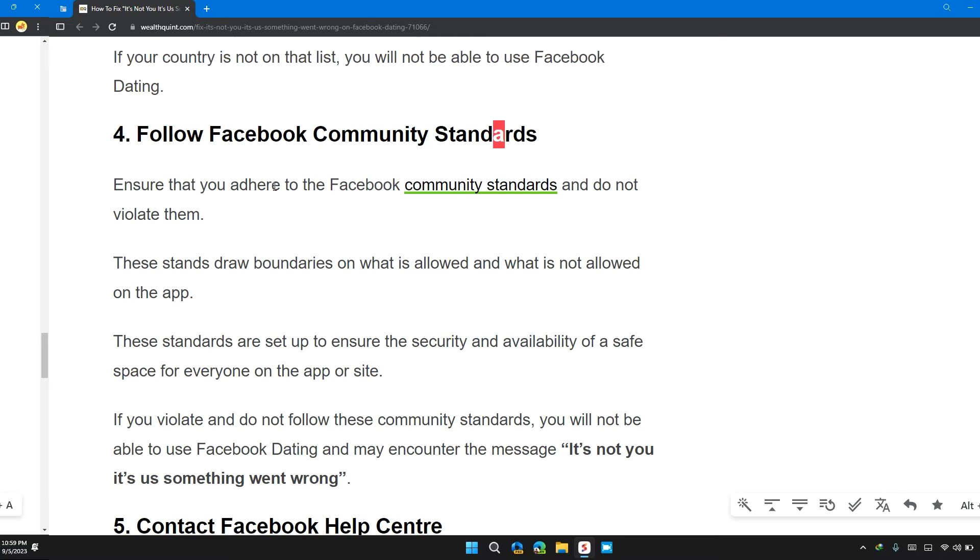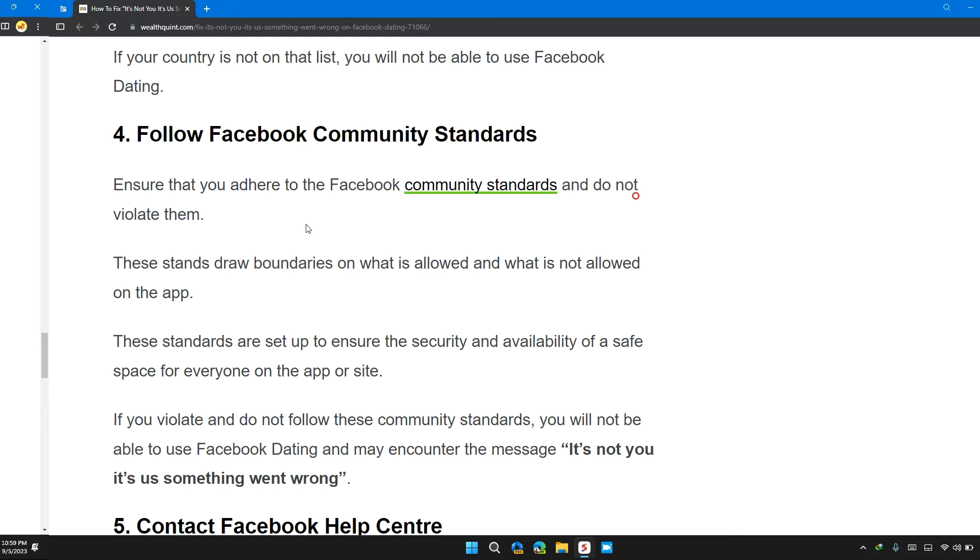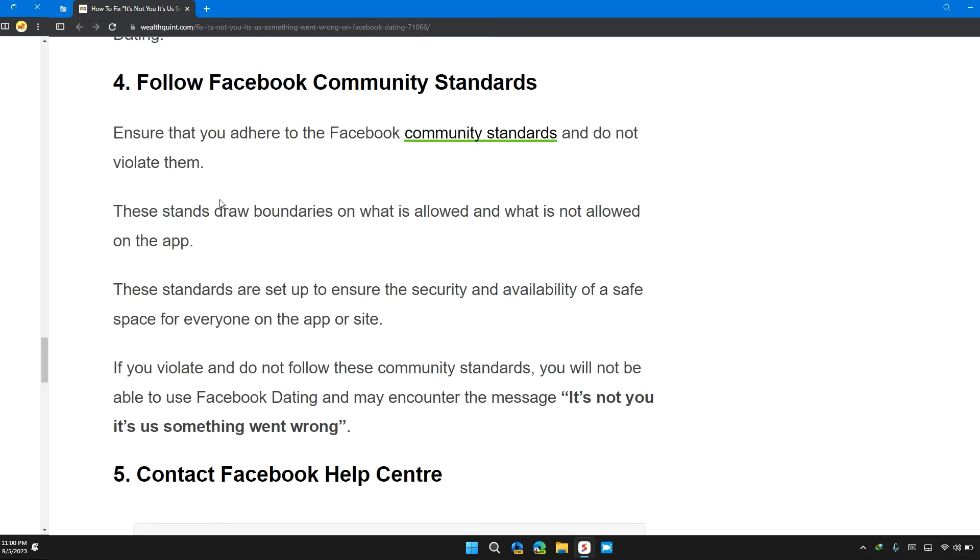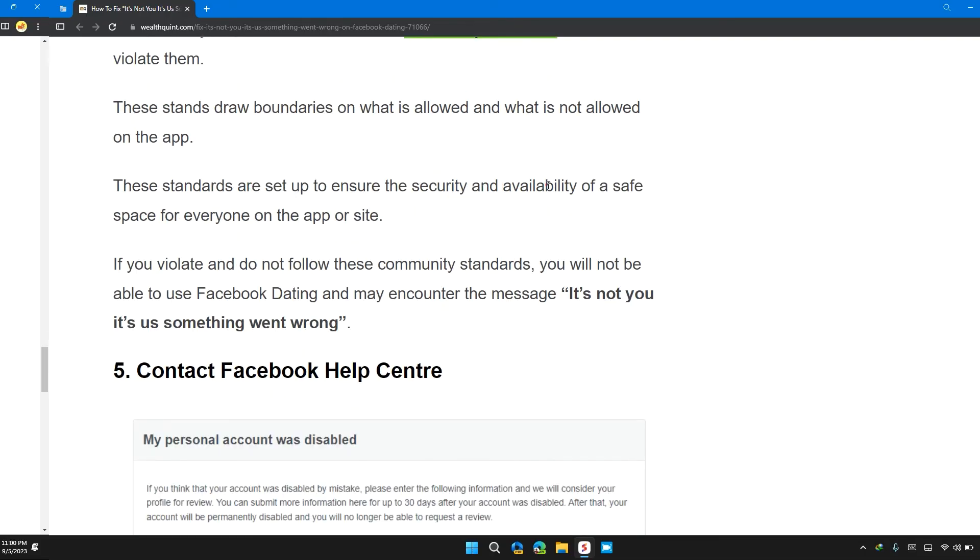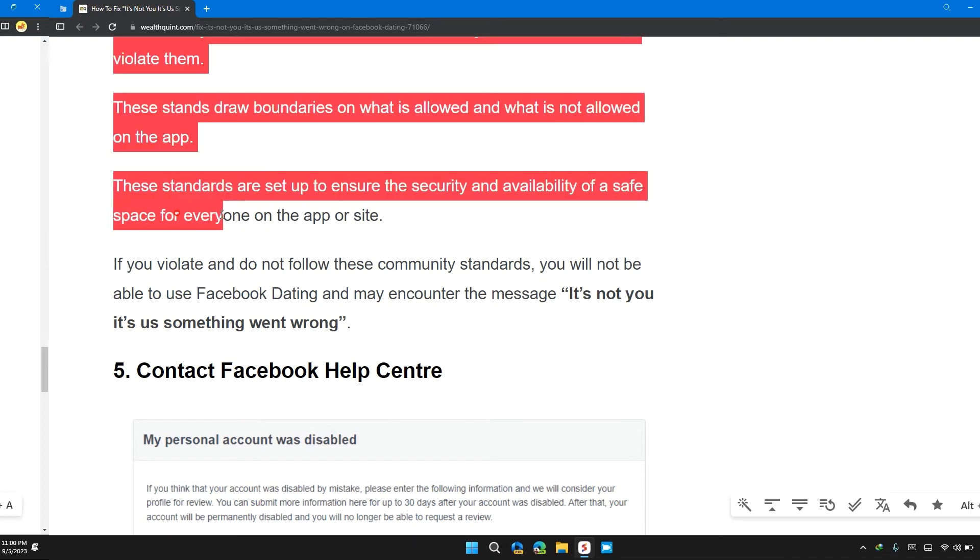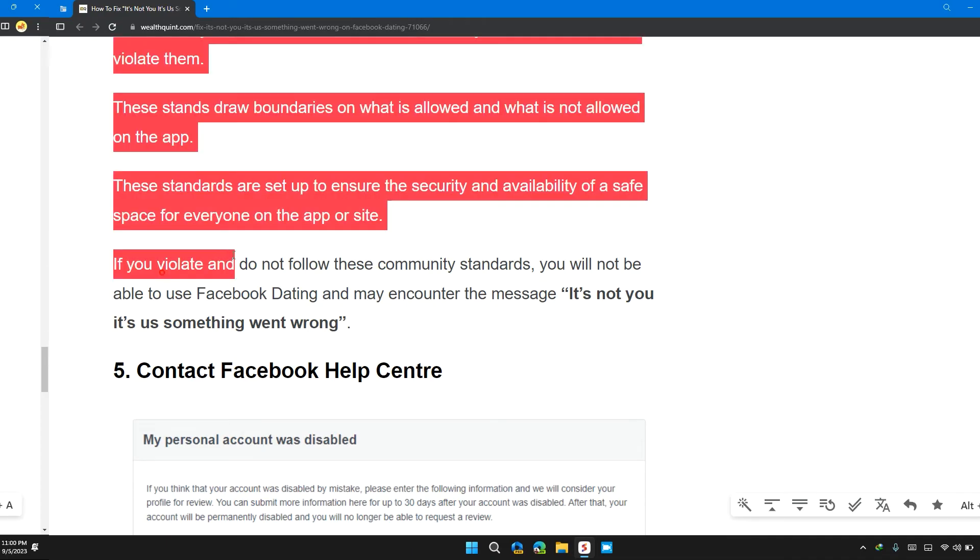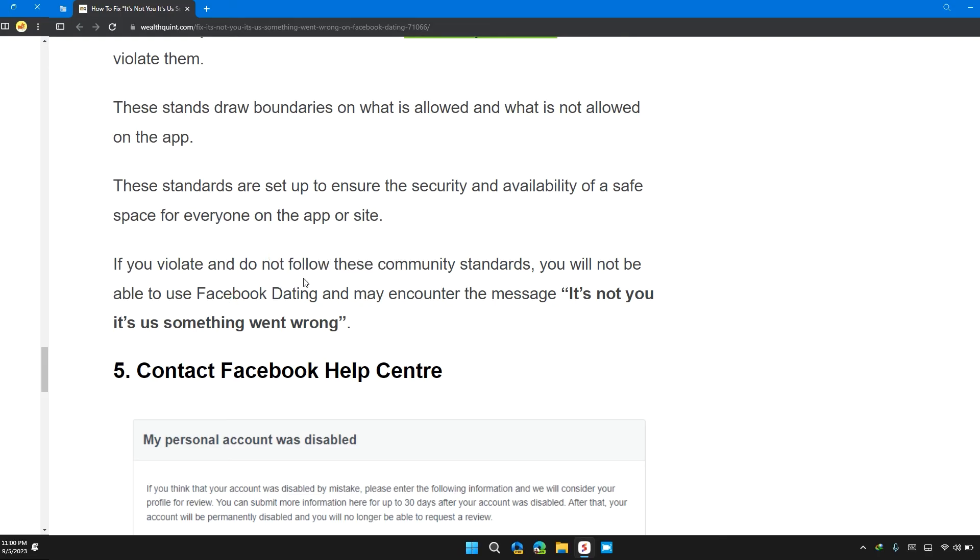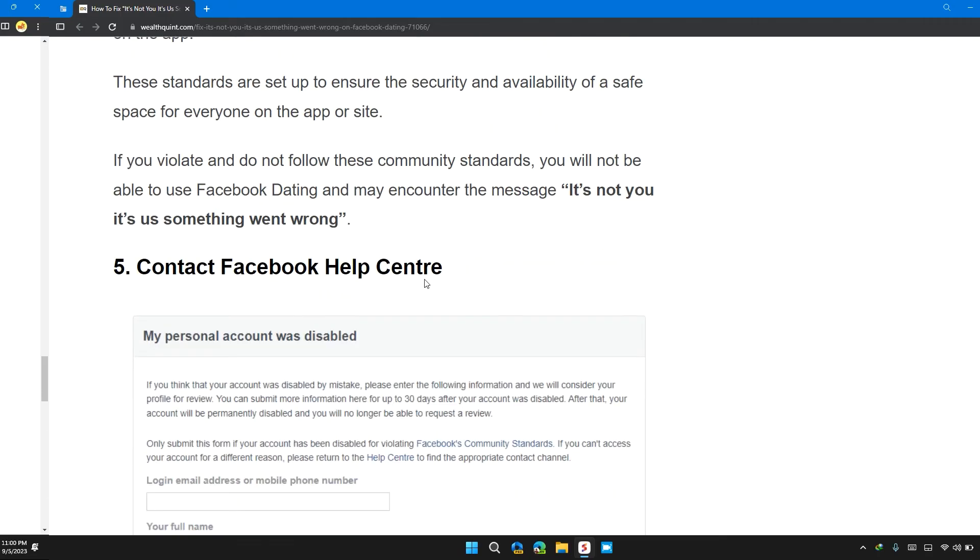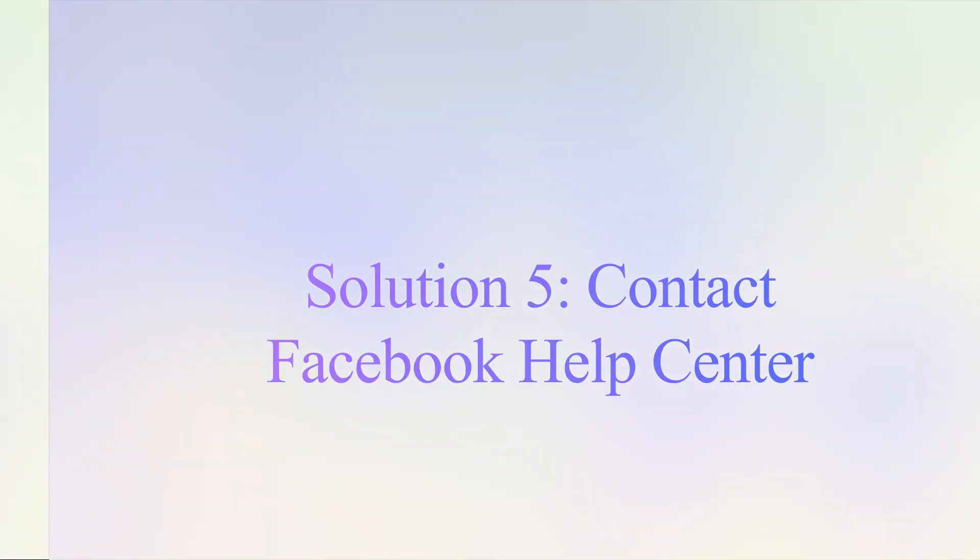Ensure that you adhere to the Facebook community standards and do not violate them. These standards draw boundaries on what is allowed and what is not allowed on the app. These standards are set up to ensure the security and availability of a safe space for everyone on the app or site. If you violate and do not follow the community standards, you will not be able to use Facebook Dating and may encounter the message 'It's not you, it's us something went wrong.'